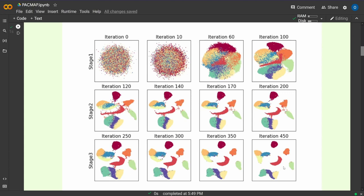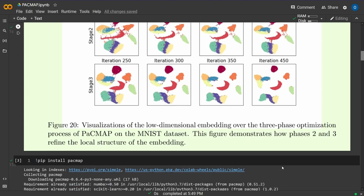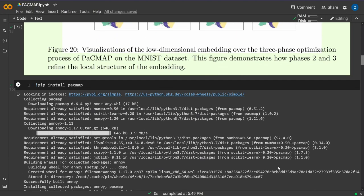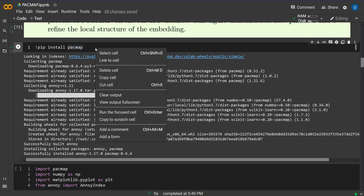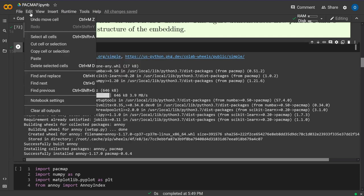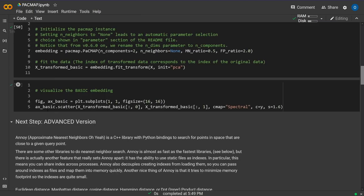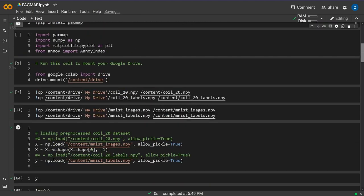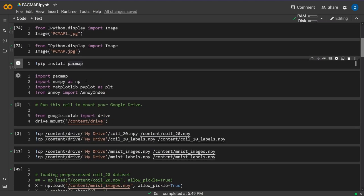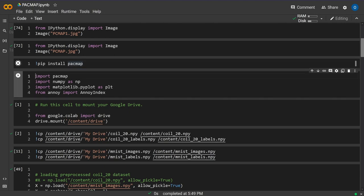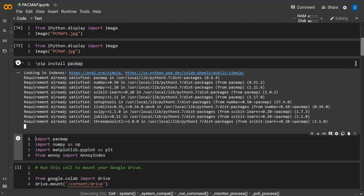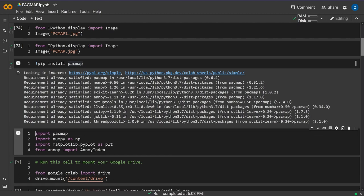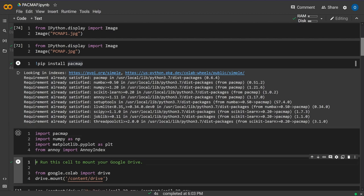Now we'll install PacMAP, a Python library. We're working in Jupyter Colab, so we just install it, then import PacMAP, NumPy, and Matplotlib.